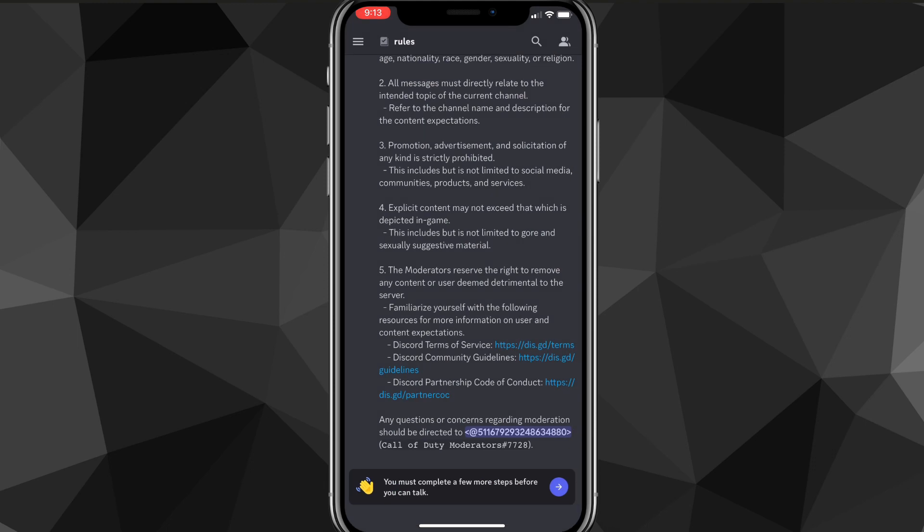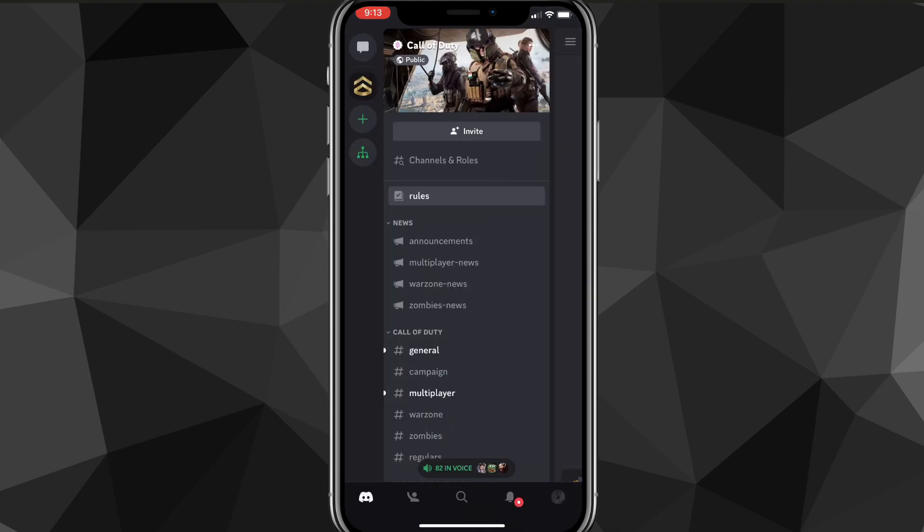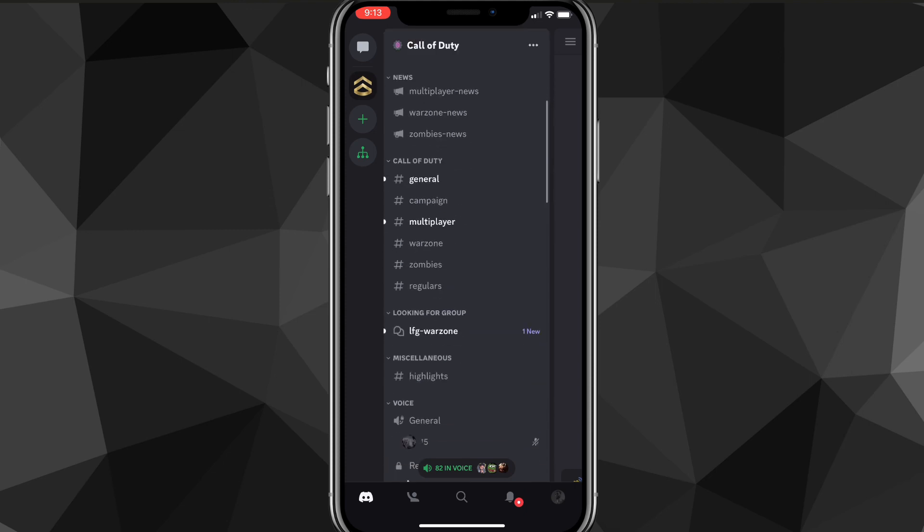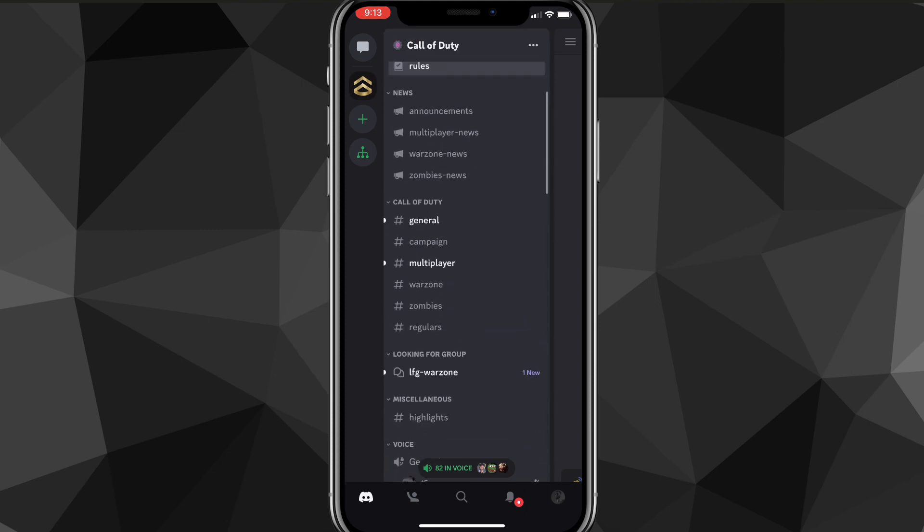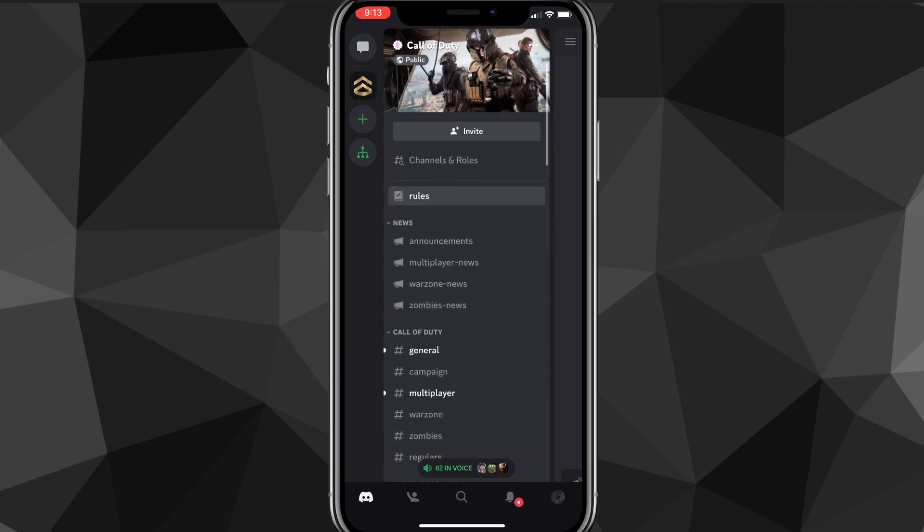Once you go to the server that you want to leave, click on the three dot icon in the top left corner so that this page shows up, where it shows all the options in the server.